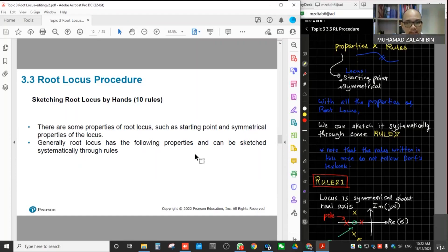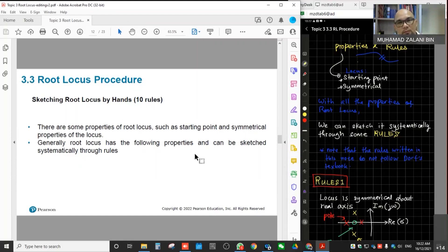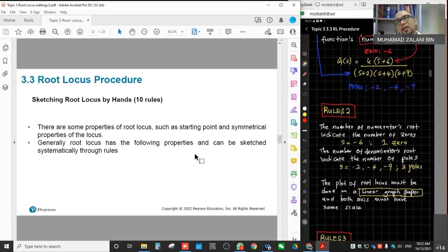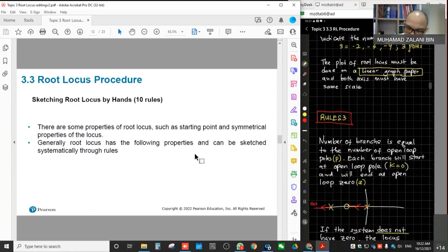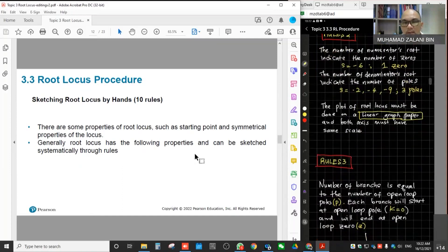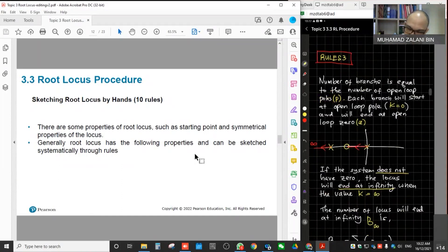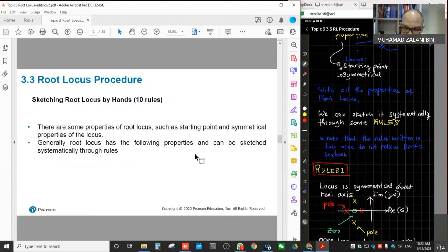To do the root locus by hand, we need to follow the rules here as a guideline. When you do the sketching of the root locus, make sure you follow the rules. Not necessarily in strict order from one, two, three — you can keep some rules or switch, because this is just a guideline.